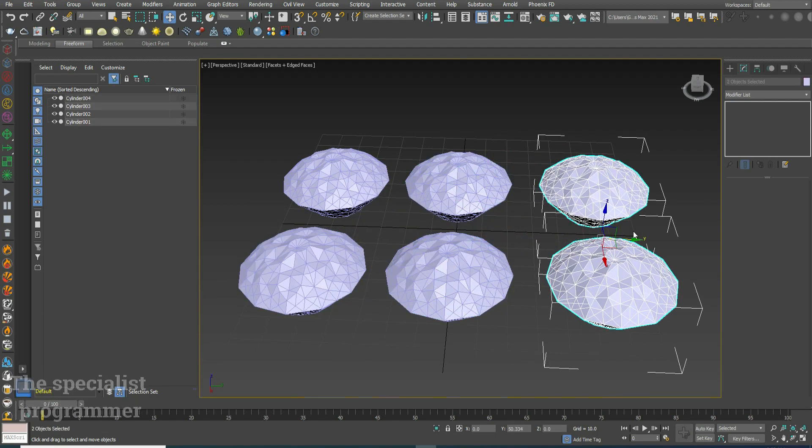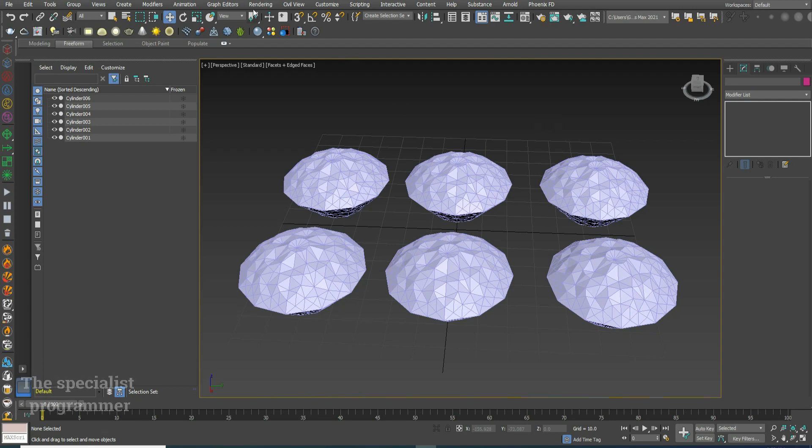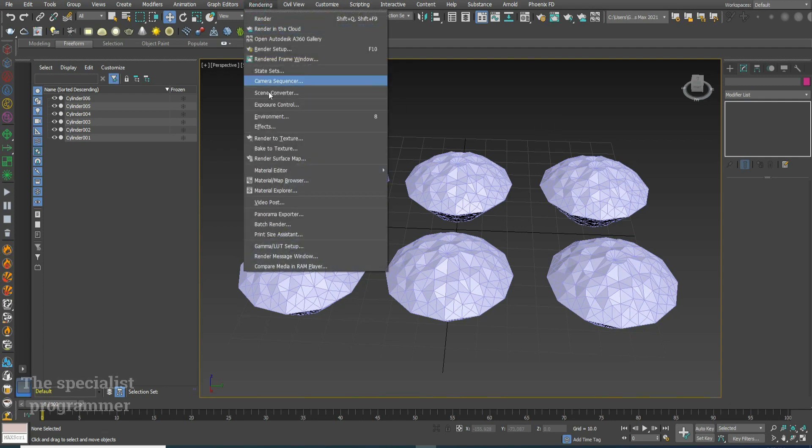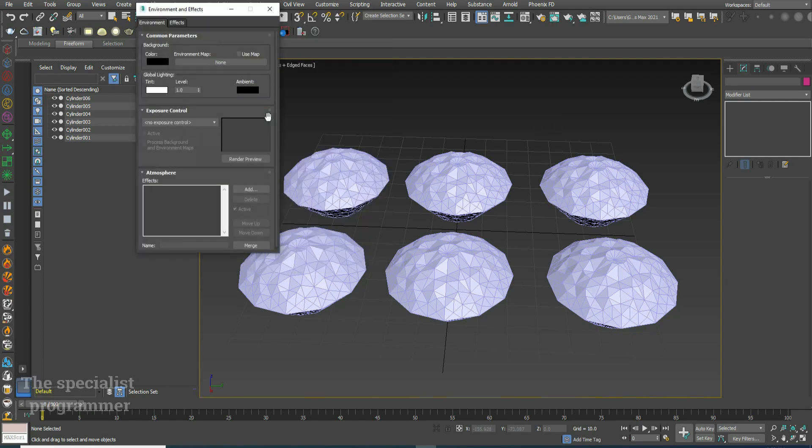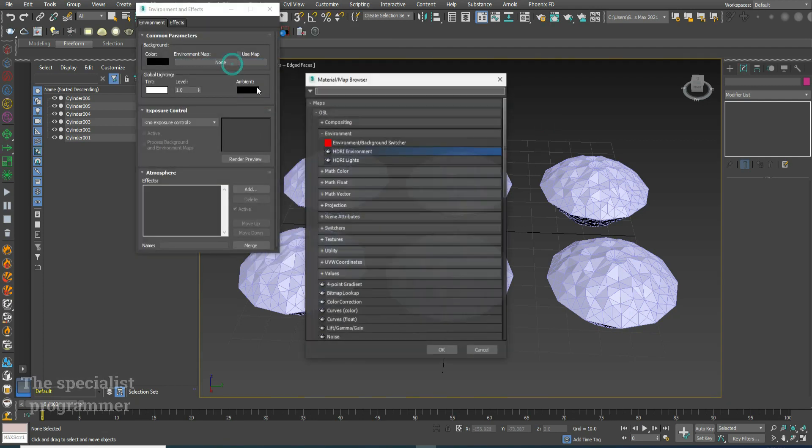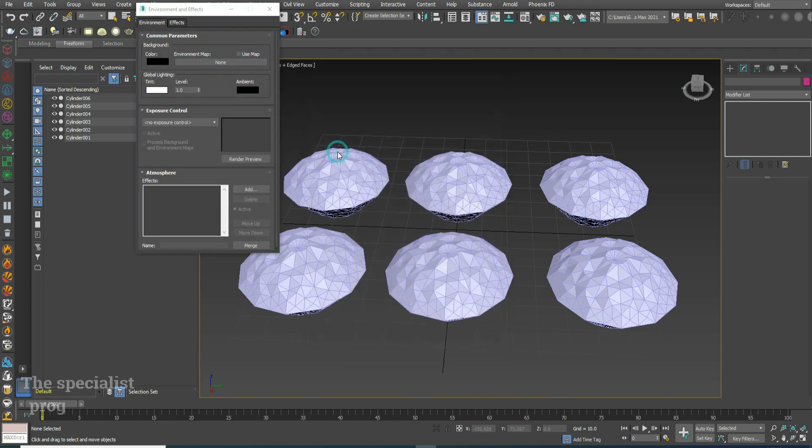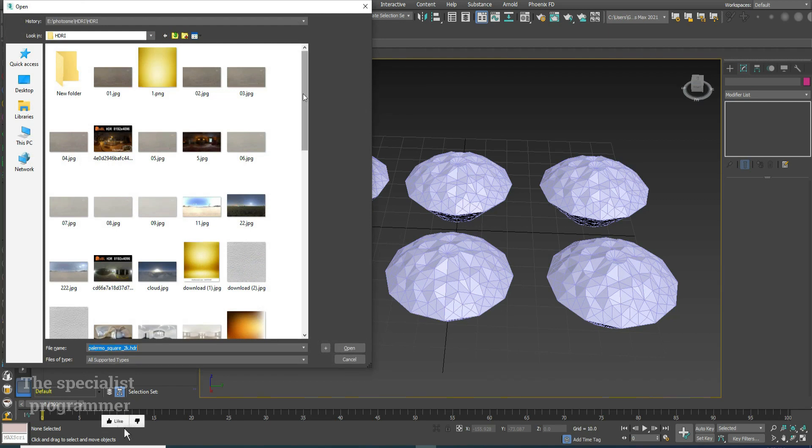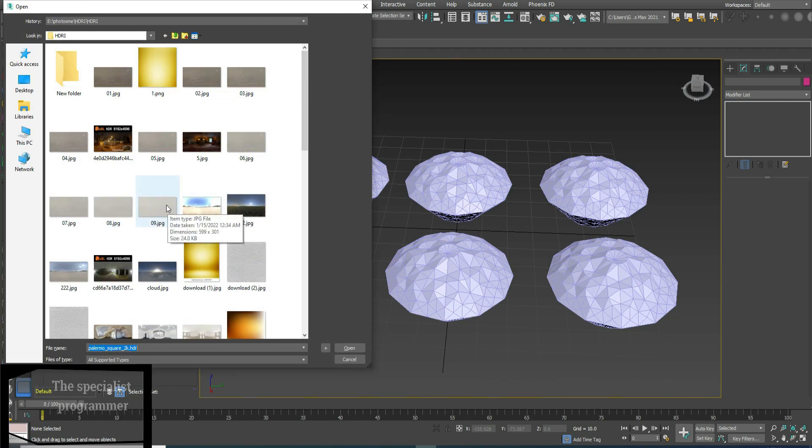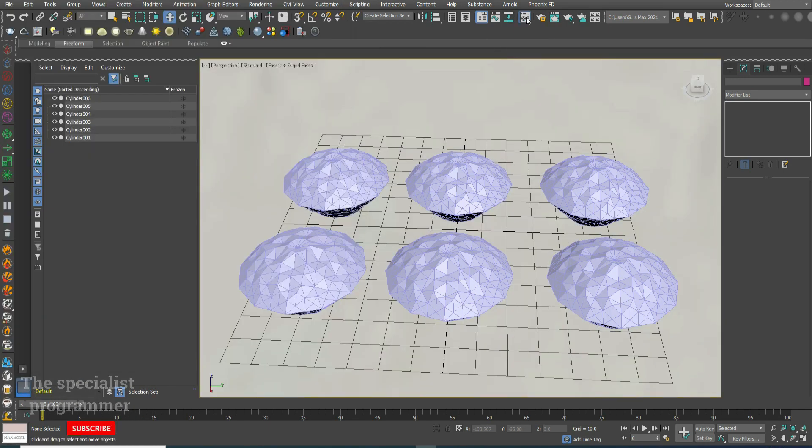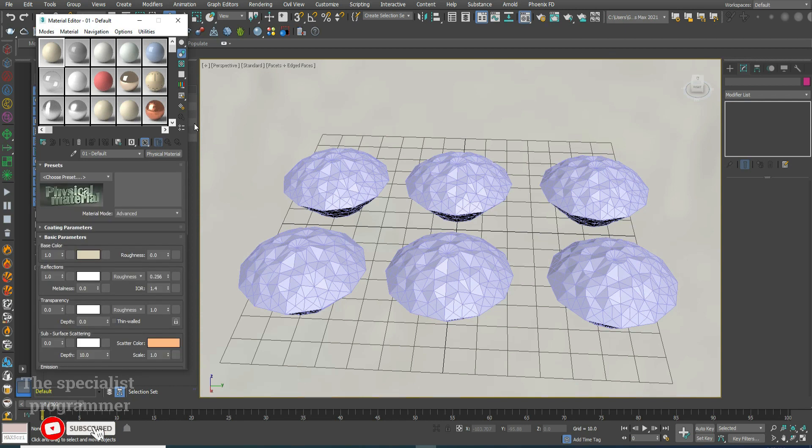I'll change the environment. Go to rendering menu, environment, press and select any image to be your environment. Adding material.